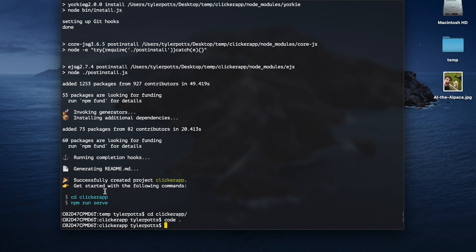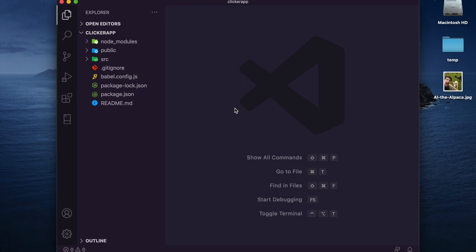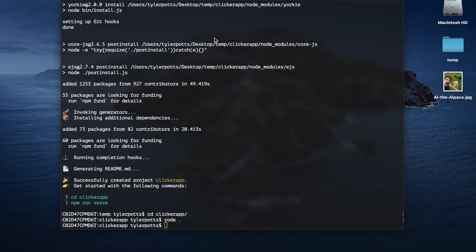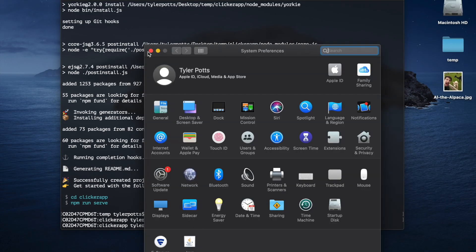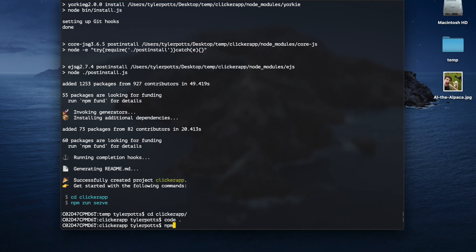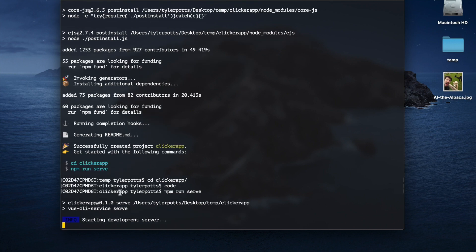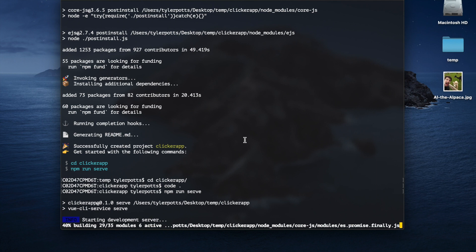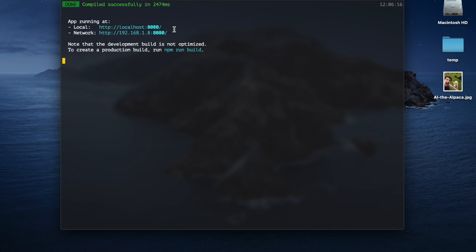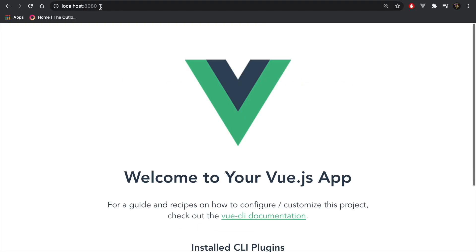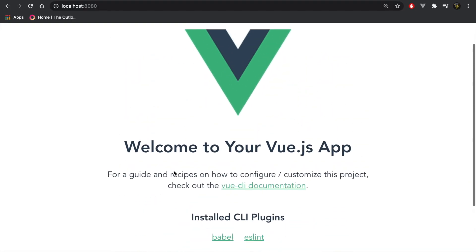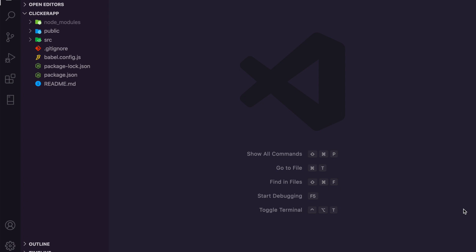We're going to cd into clicker-app and open this up in Visual Studio Code. Then we're going to run 'npm run serve' and hit enter, which will start our development server. It hasn't opened in my browser automatically, so let's copy the URL and paste it in. There we go — we've got a Vue application running.